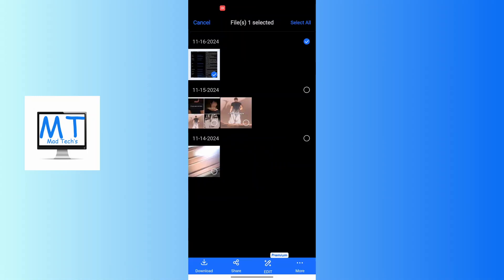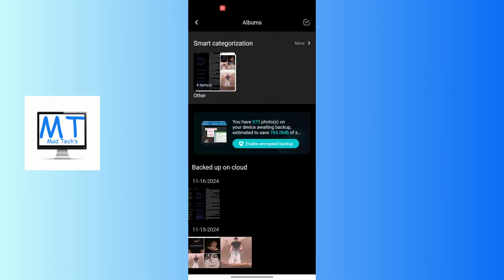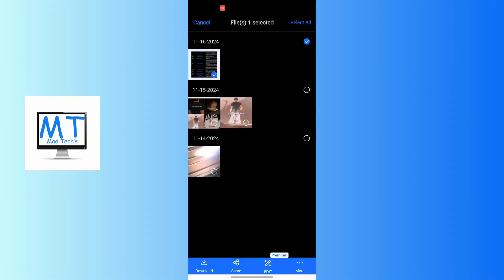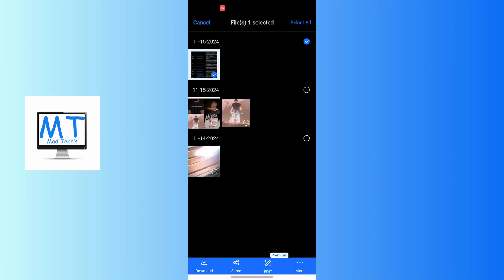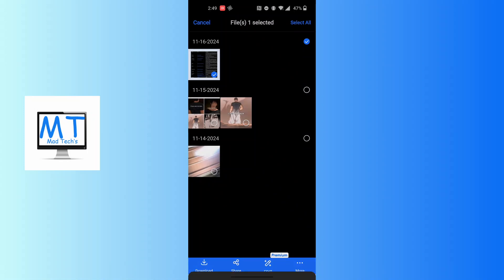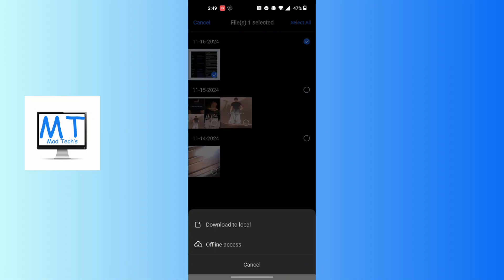Alternatively, you can select the photos you want to download by tapping and holding on them. You'll be able to select any number of photos you want to download, then tap on Download. That photo — or those photos — will be downloaded.